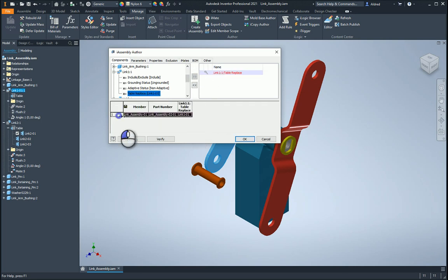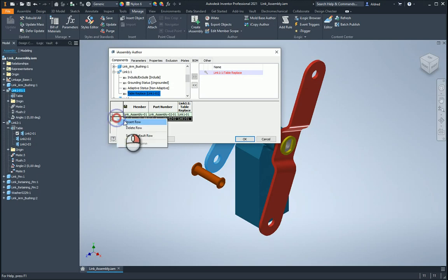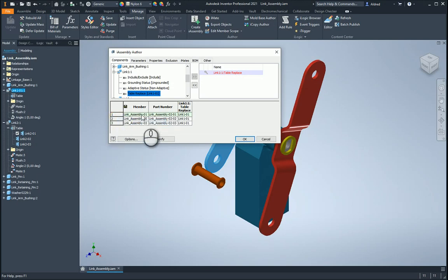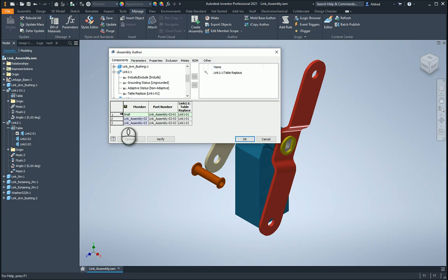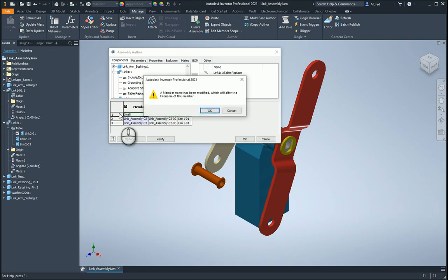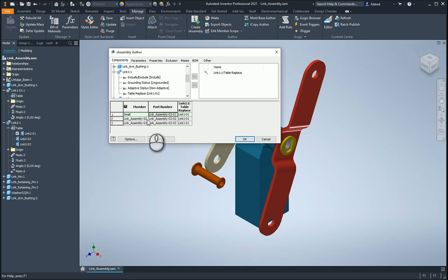So I'm going to create three rows. Let's go small. Small. Okay, let's go medium and large.